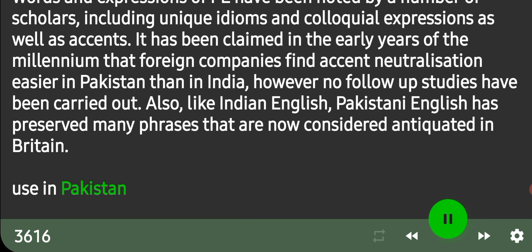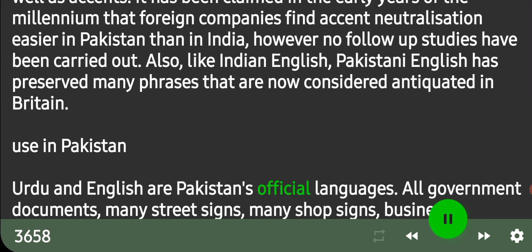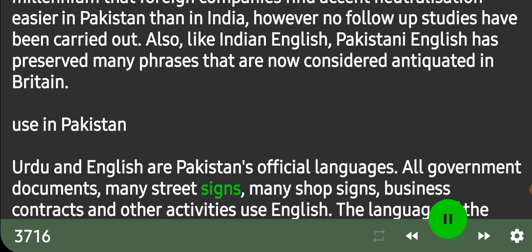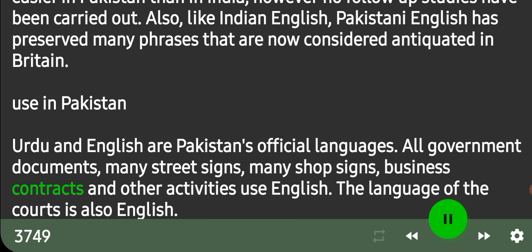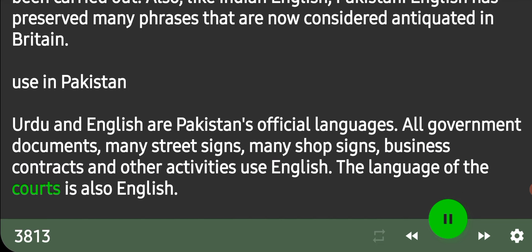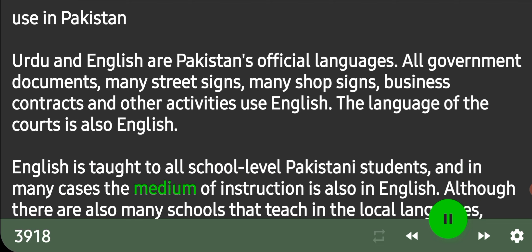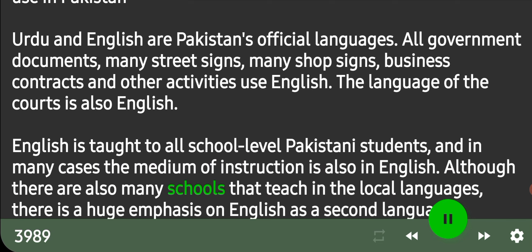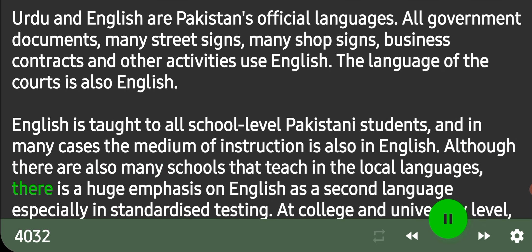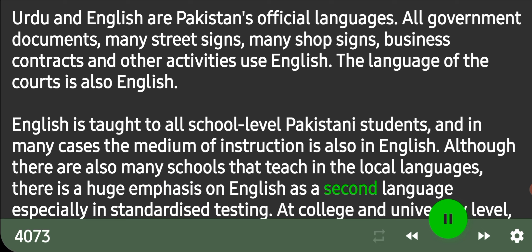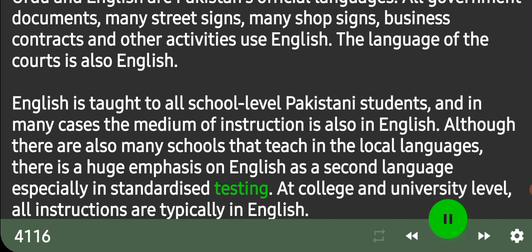Urdu and English are Pakistan's official languages. All government documents, many street signs, many shop signs, business contracts and other activities use English. The language of the courts is also English. English is taught to all school-level Pakistani students, and in many cases the medium of instruction is also in English. Although there are also many schools that teach in local languages, there is a huge emphasis on English as a second language, especially in standardized testing.